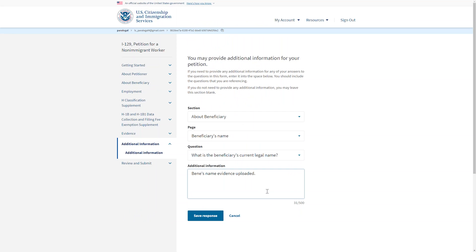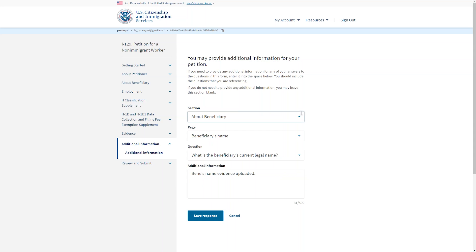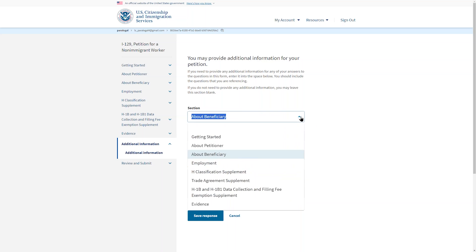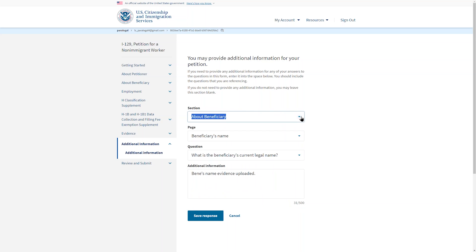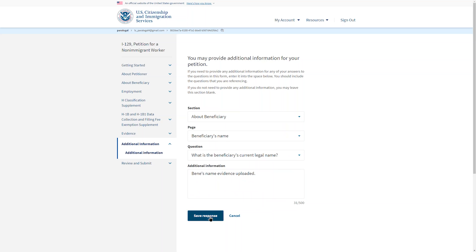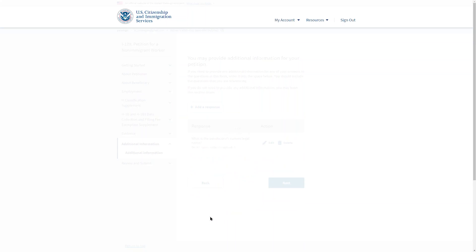In the additional evidence section, there is a place to type notes related to any section of the petition that you think needs some clarification. Select the section of the petition and the question you want to address from the drop-down menu, and then type your additional information. You have a limit of 500 characters. Save the response when you are done. You can add more than one note if you need to.